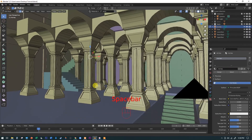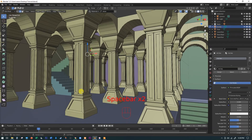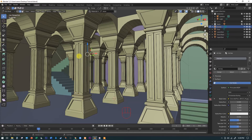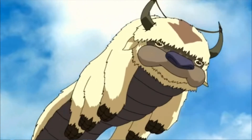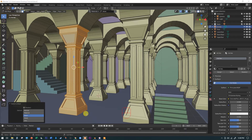That's just repeating the process until the columns you want are gone. The one that's different is this column in the foreground — we're going to pull it out of the array and use a Boolean operation to make it look broken. I'm going to select the various faces of the arch, holding Shift as I add to the selection, rather than deleting them.